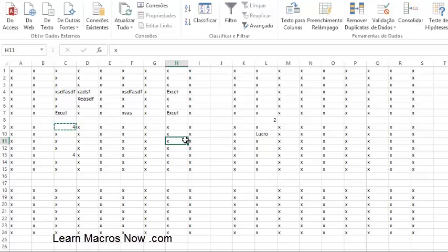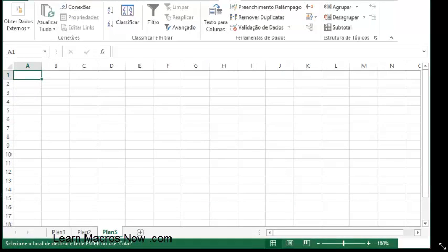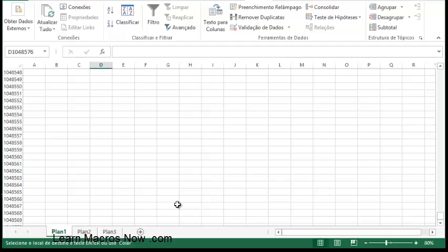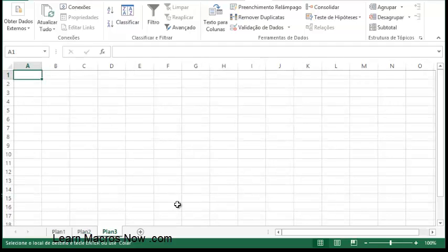Another shortcut I find very useful is navigating between sheets. You can use Ctrl+Shift+Page Up to go to the sheet on the left, and Ctrl+Shift+Page Down to go all the way to the sheets on the right. This is a very useful shortcut to be fast in Excel.